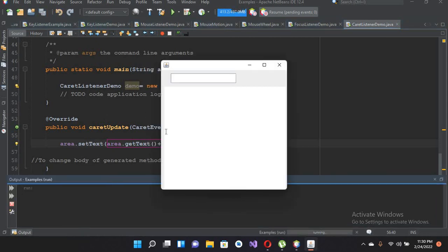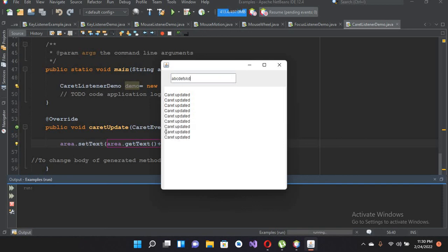The file is running. If I add something — I get it updated. If I add another thing: a, b, c, d, e, f — for every entry the caret will update. If I backspace, the caret will also update on backspace.